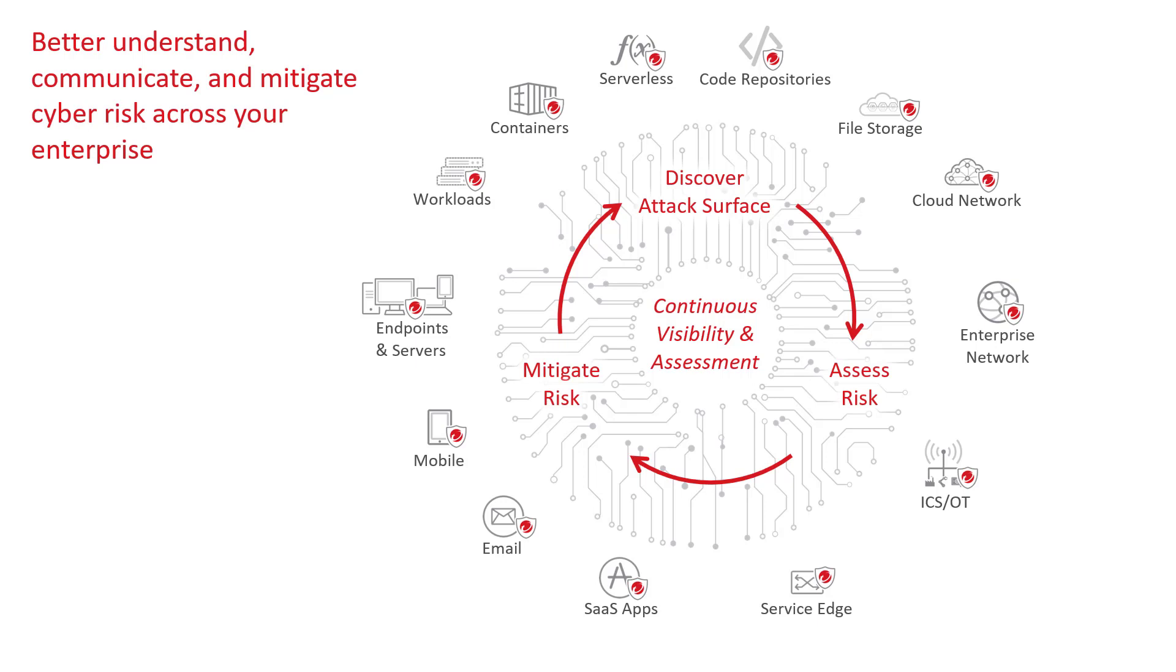This is the same agent used to deliver Trend Micro's XDR and other Trend Micro offerings, allowing you to limit how many agents to maintain on the endpoints.